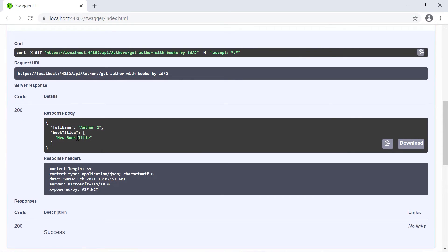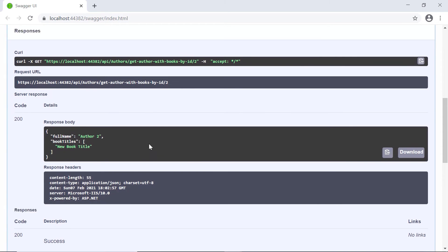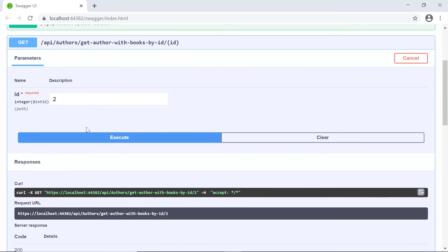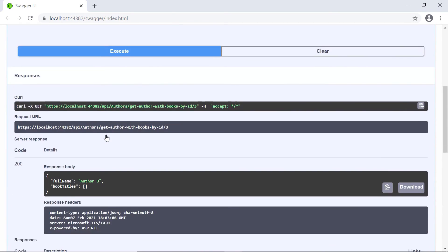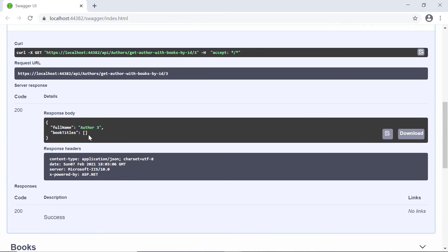If the author two has written the same book, scroll up and type in here, let's say three, then execute. You see that the author three has not written any books.